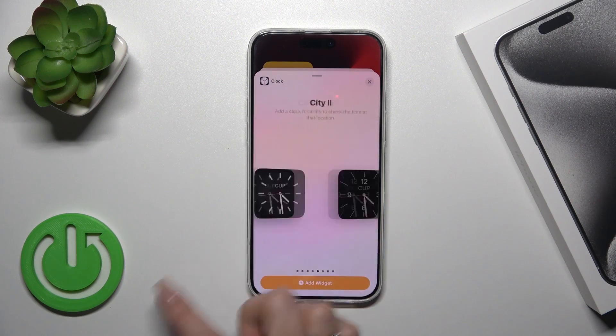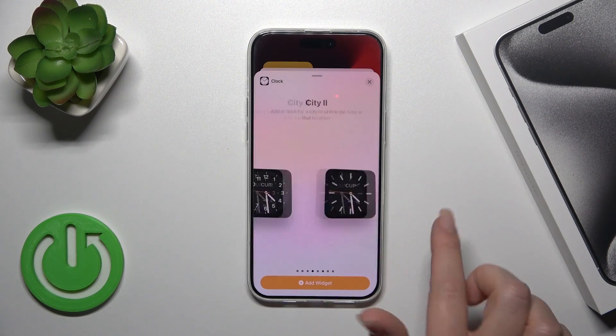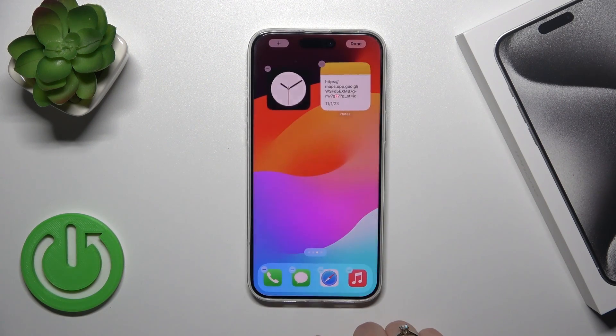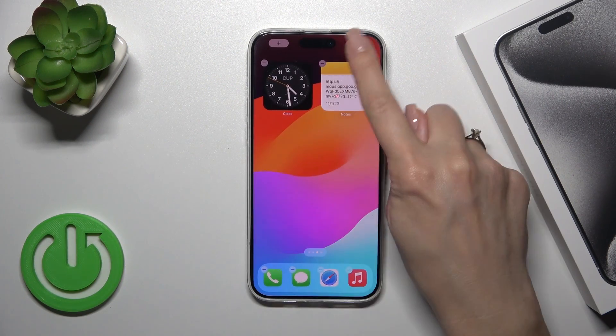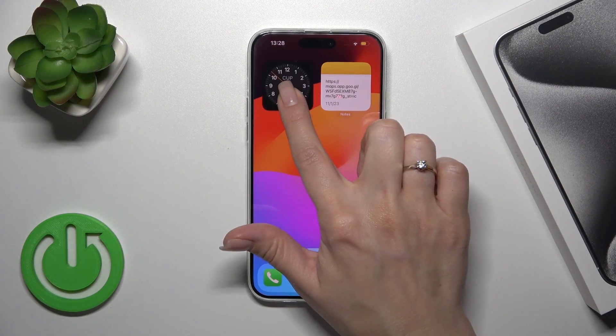Select an application and then choose the widget you want from that app. Tap 'Add Widget' to add it to your home screen, then tap 'Done' to save the changes.